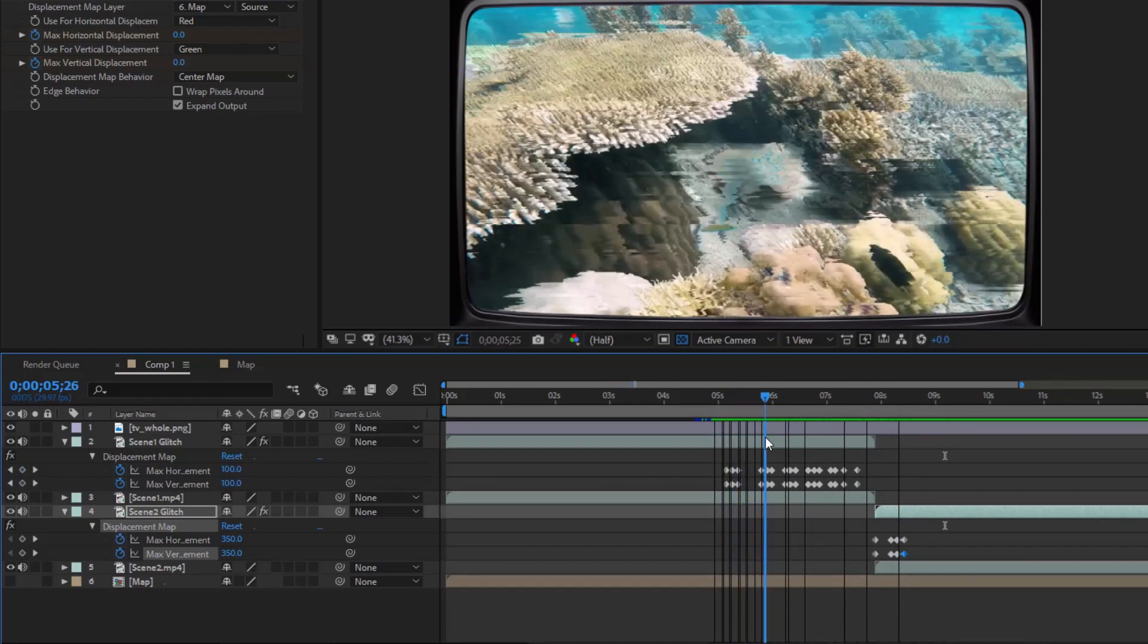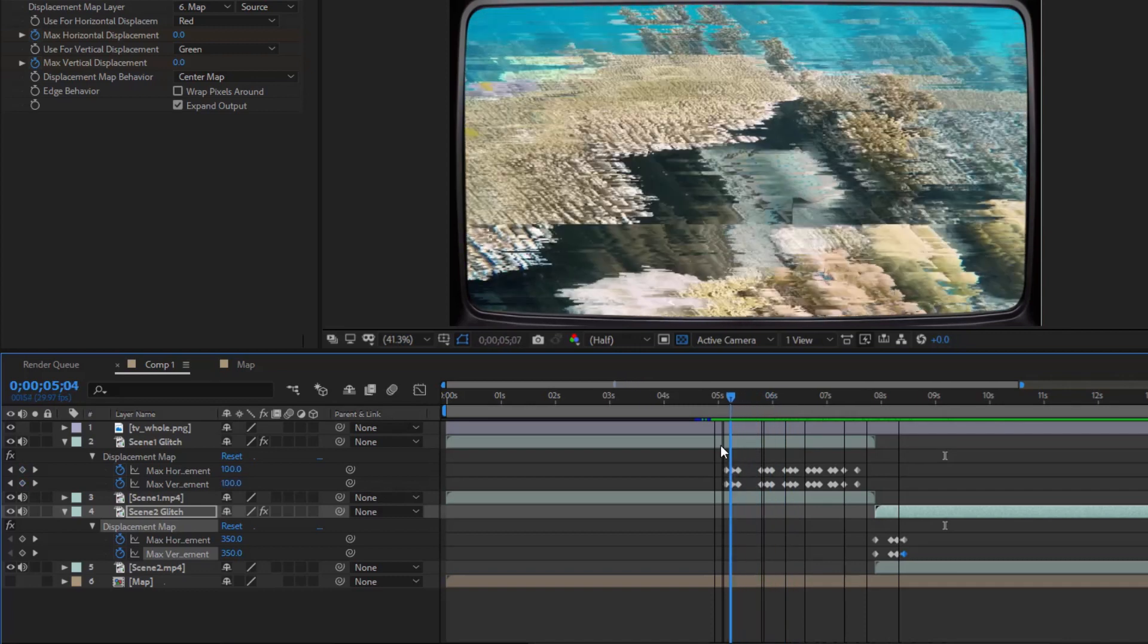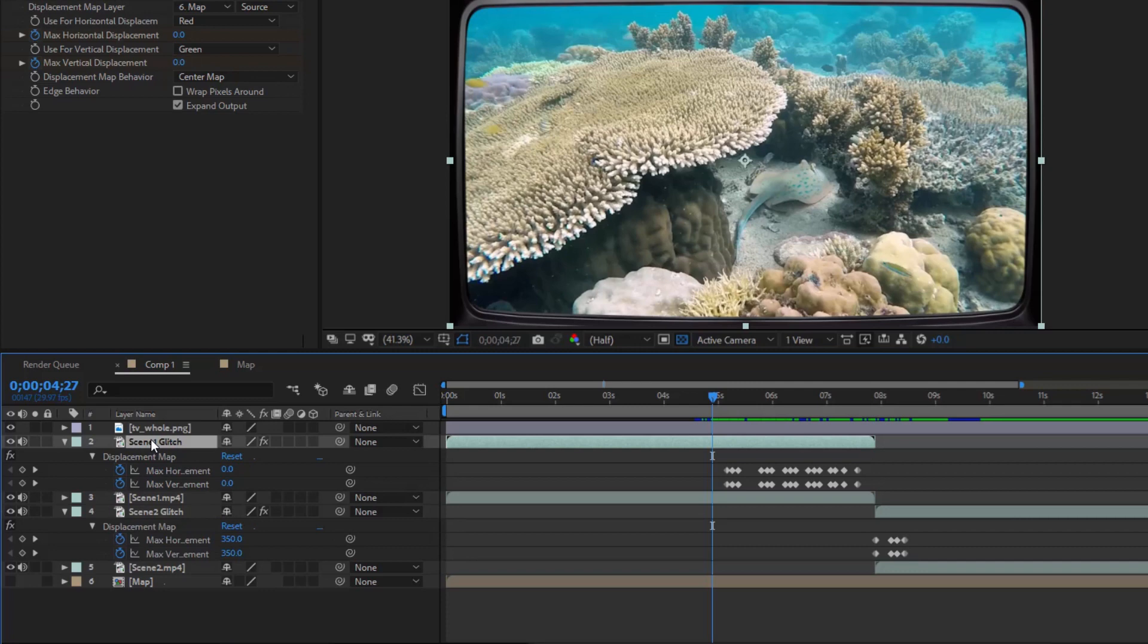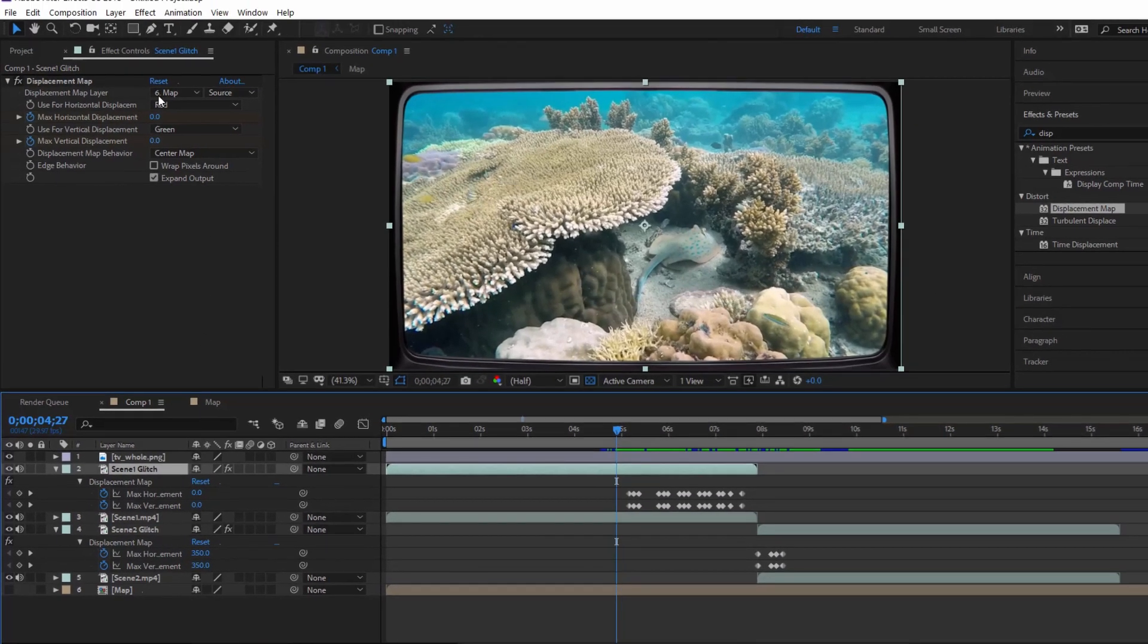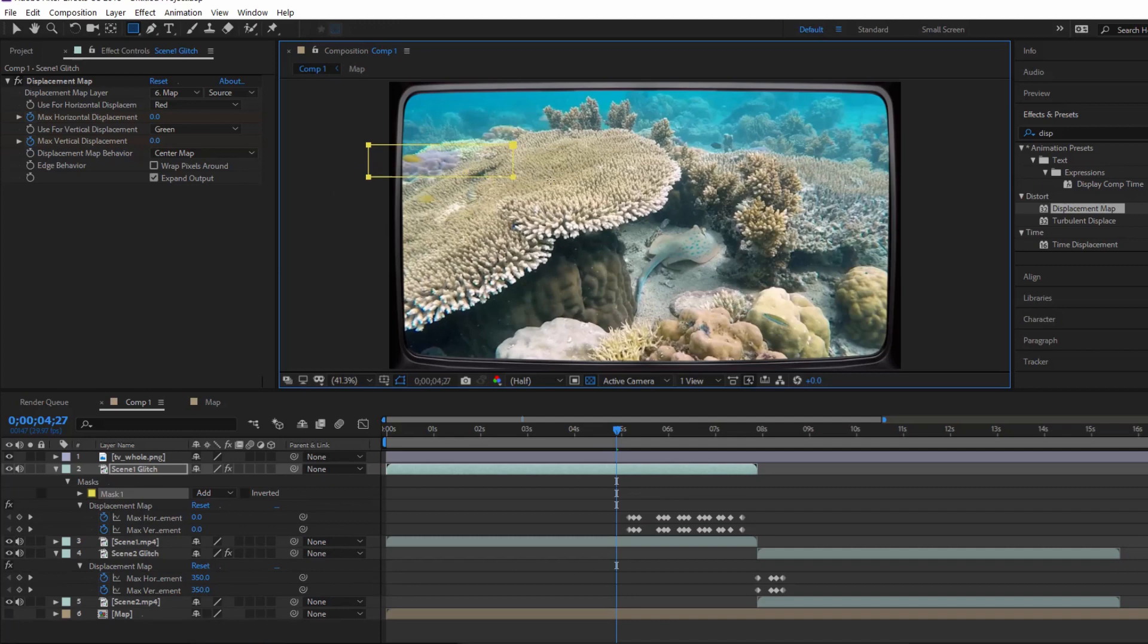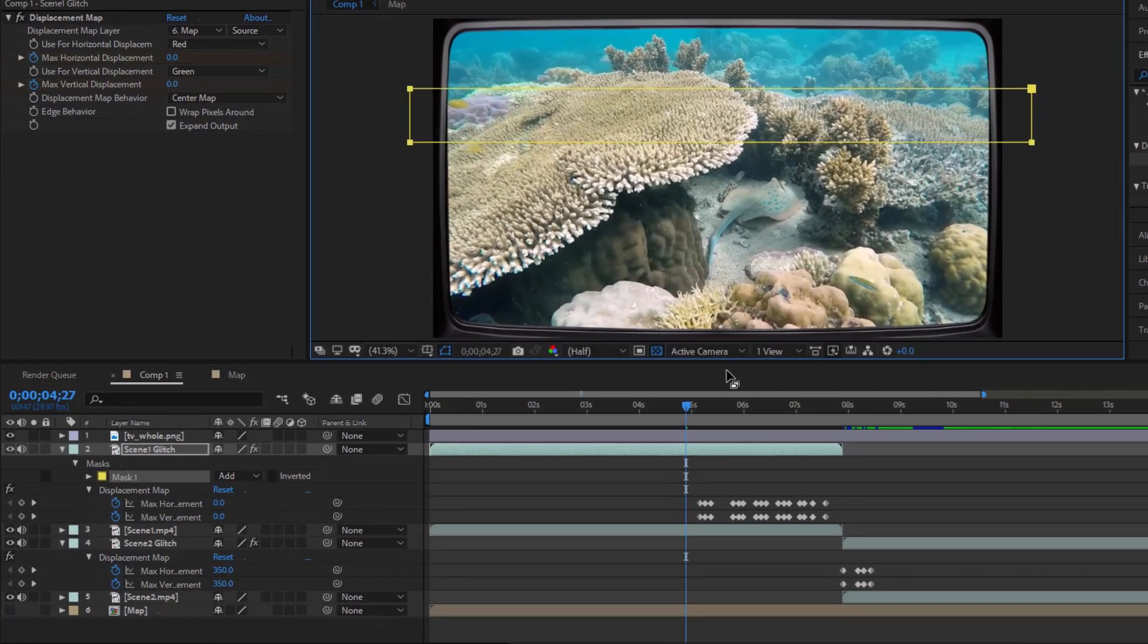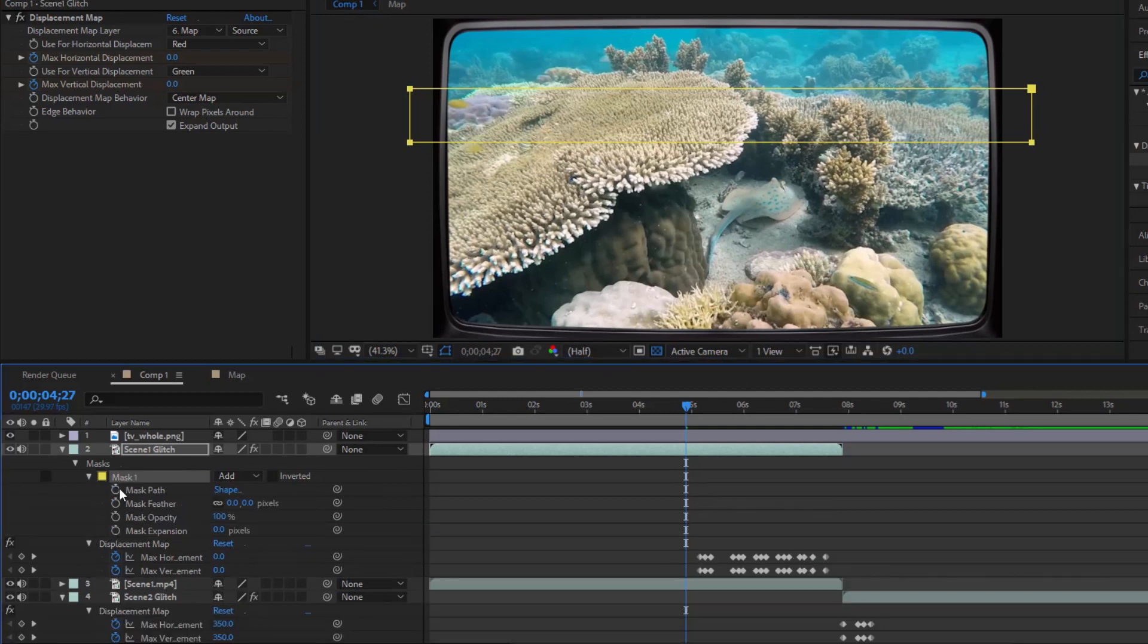Now I want it to be more natural. Initially, the spoiled area should only be in one part of the screen. I'll do that by using a mask. Select the Rectangle Tool and draw a rectangle on Scene 1 Glitch. I will change the position of the mask over time. The spoiled area will appear in the mask area.